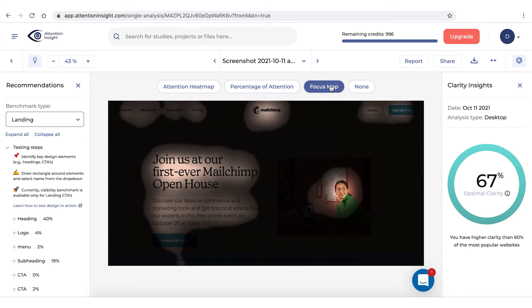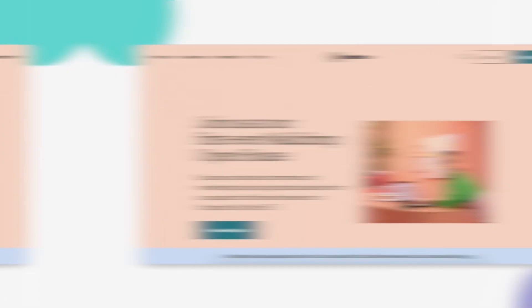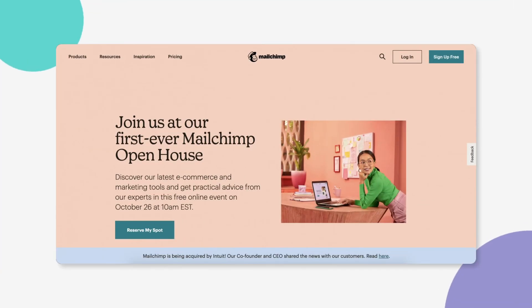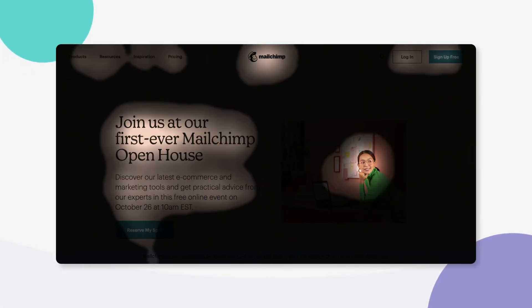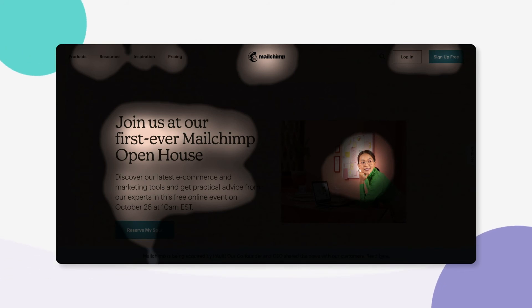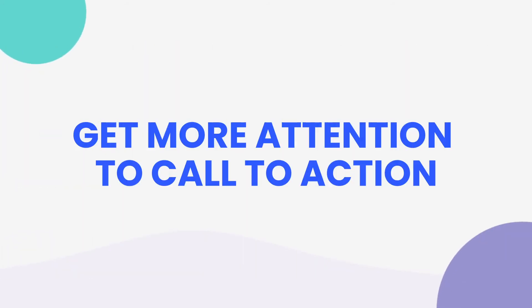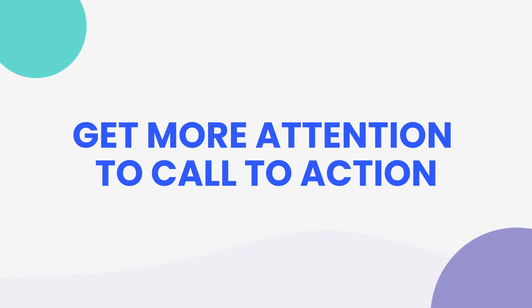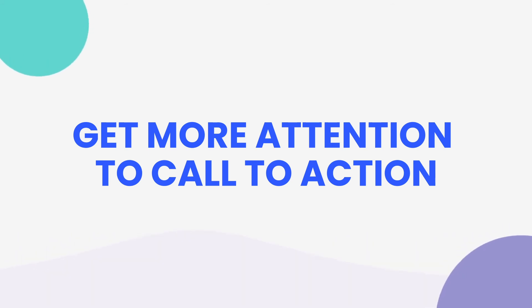The focus map immediately lets you see which elements of your design project were noticed during the first five seconds. This visual representation helps you determine whether users view and notice certain elements, get more CTA clicks, and identify which design solutions are the most efficient using attention inside the focus map.